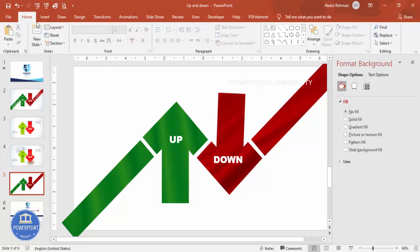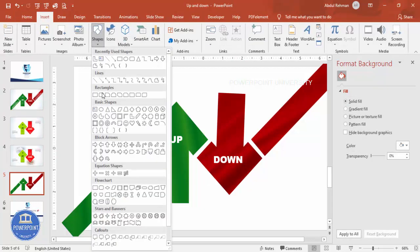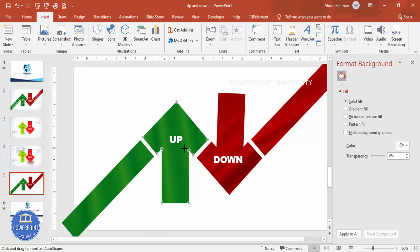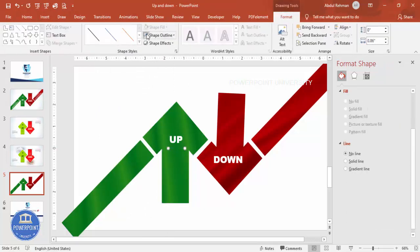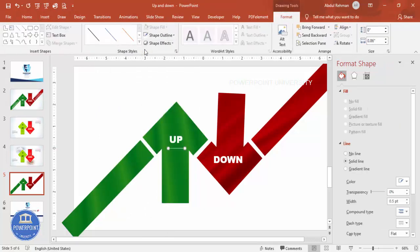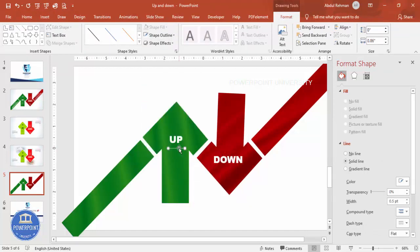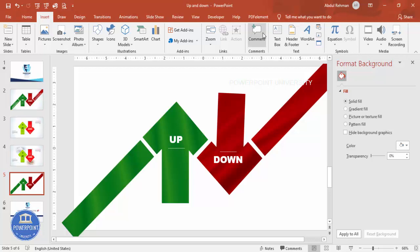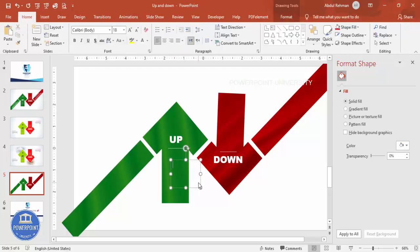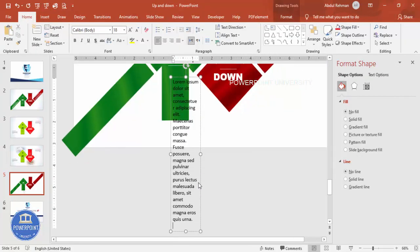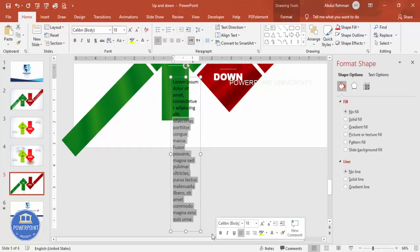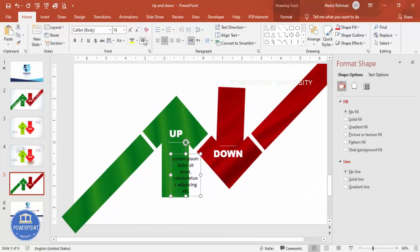Then you can add some lines here. Go to Insert > Shapes and draw a straight line, set the shape outline to white. If you want you can give some dotted lines. Press Ctrl+D to add one more line for the down arrow. In this area you can add some detail text — for example Lorem Ipsum — center align, make it white, and reduce the font size.